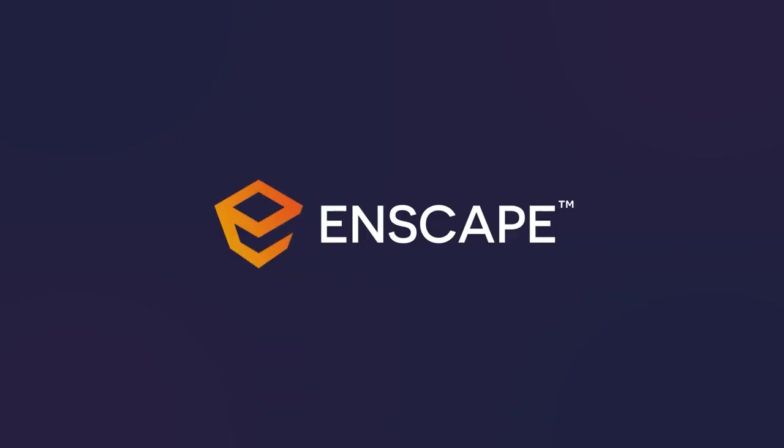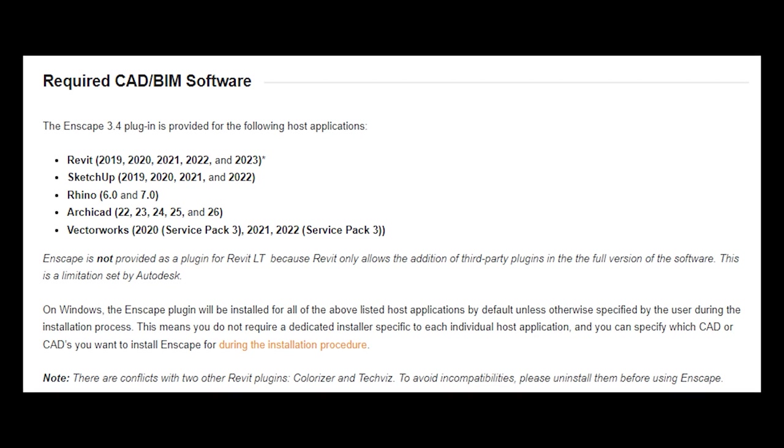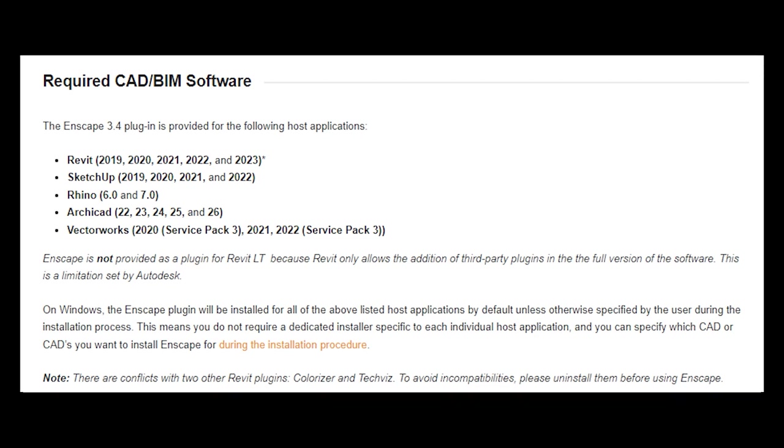Enscape 3.3 is available for Revit 2019-2023, SketchUp Pro 2019-2022, Rhino 6 and 7, ArchiCAD 22-26, and Vectorworks 2020 Service Pack 3 to 2022 Service Pack 3. If you're using a different design application like Revit LT or an older version of the mentioned design applications, please consider to update your design application to one of the supported versions.